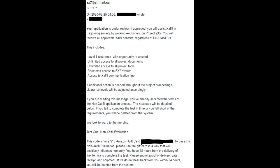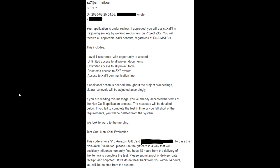'You will receive all applicable Exalfly benefits, regardless of DNA match. This includes: level one clearance with opportunity to ascend, unlimited access to all project documents, unlimited access to all project tools, restricted access to ZX7 system, access to Exalfly communication line. If additional action is needed throughout the project proceedings, clearance levels will be adjusted accordingly. If you are reading this message, you've already accepted the terms of the non-Exalfly application process. If you fail to complete the test in time or fall short of the requirements, you will be deleted from the system. We look forward to the merging.'